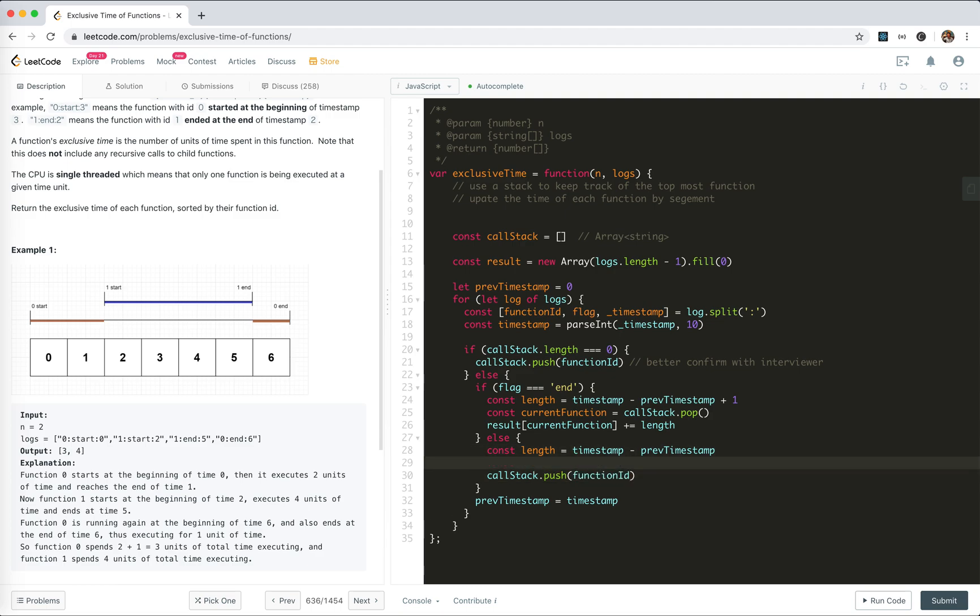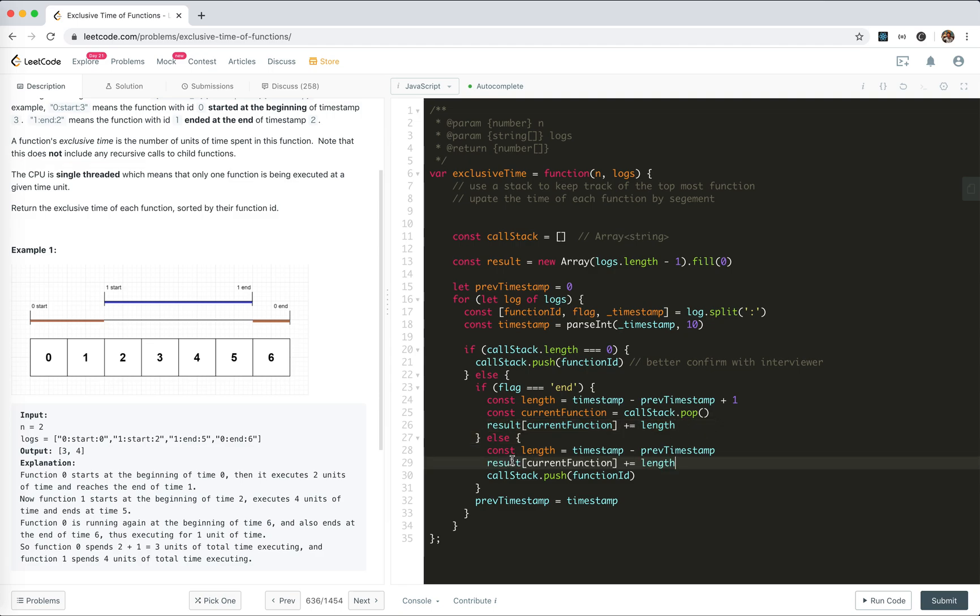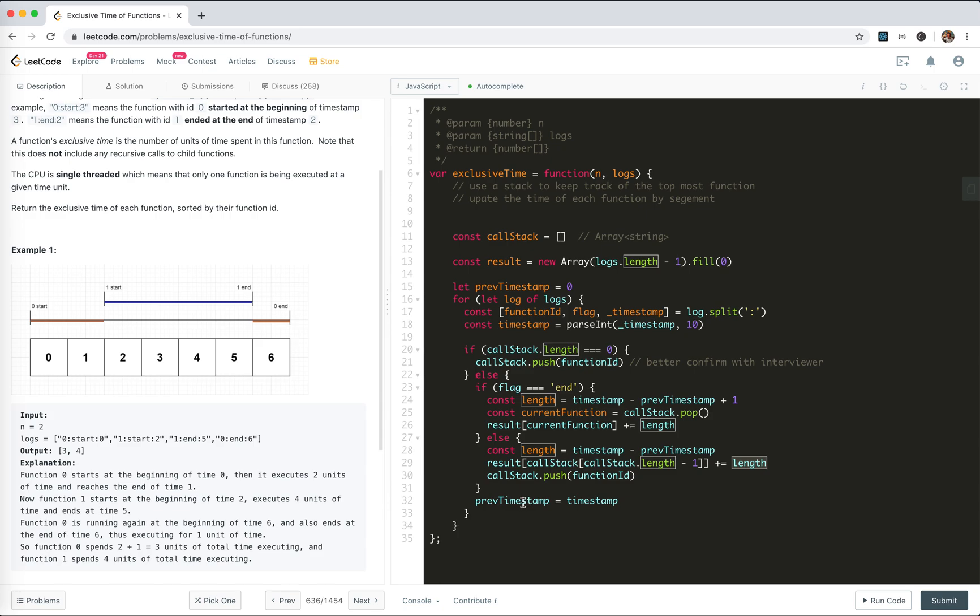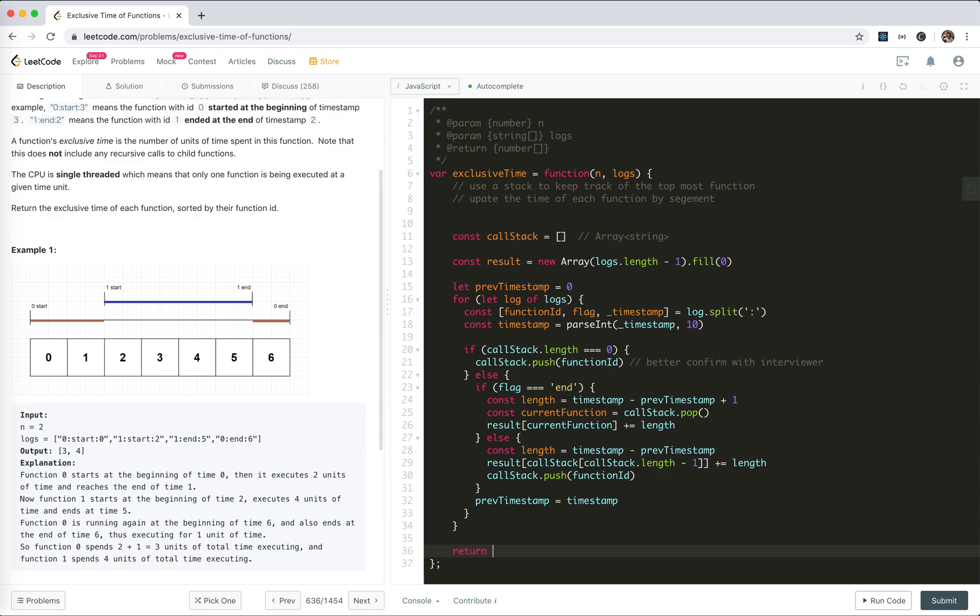Don't forget to update the result, which is callStack[callStack.length - 1], the top one. We update the result by adding the length, and update the previous time. Finally, we return the result.